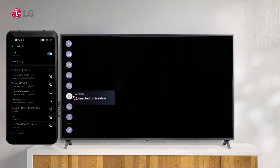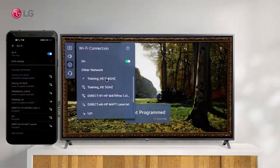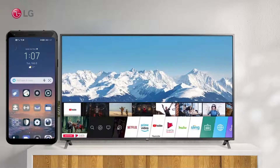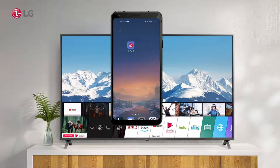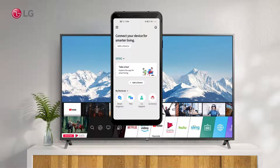Connect your smartphone and TV to the same Wi-Fi network. Sign in or register with the LG ThinQ app on your smartphone.